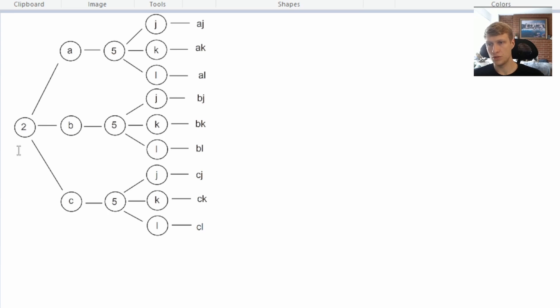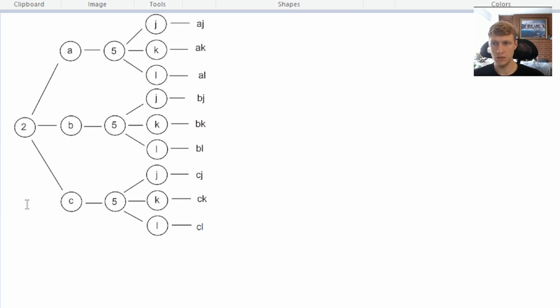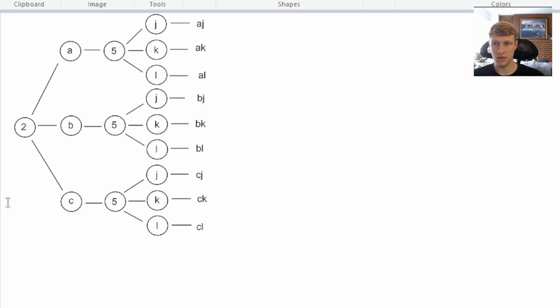So we start by passing our first digit into our backtracking function, which is 2, and 2 maps to A, B, and C. So then for each letter, we will then pass the letter with the next digit of 5 through the backtracking again, and 5 is JKL. So we get AJ, then we get AK, AL, and we add all three of those to our result array.